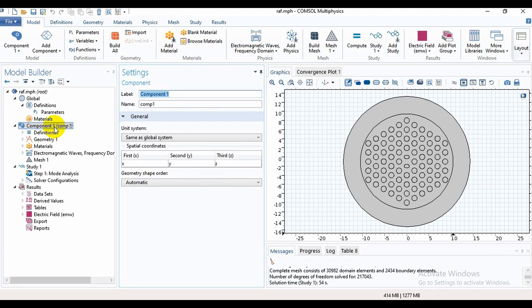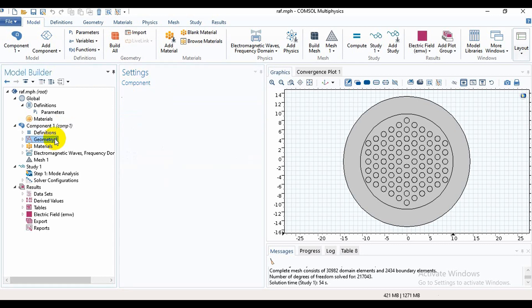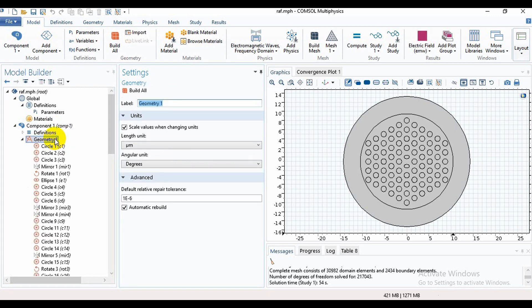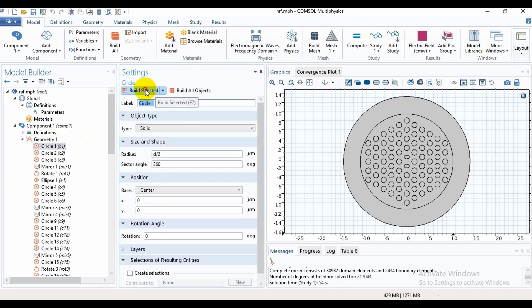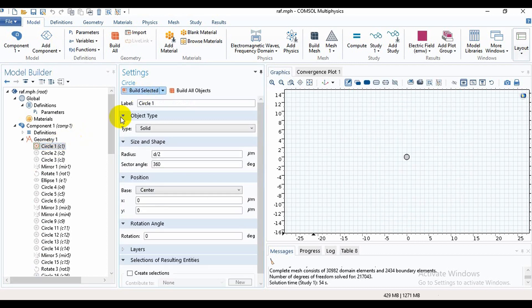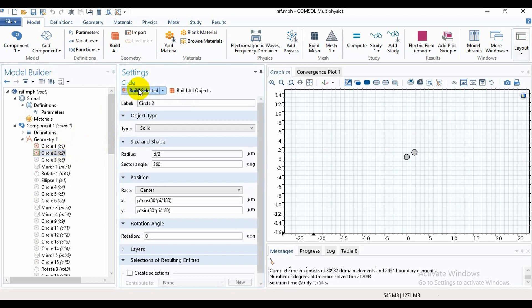Now we need to go into Component. When we go into Component we will find Definitions and Geometry. We will go into Geometry and I will show you how I have made this structure. This is the first air hole and this is the second air hole.